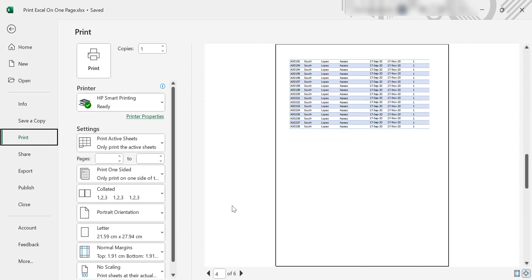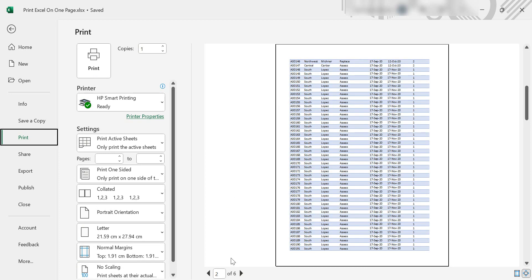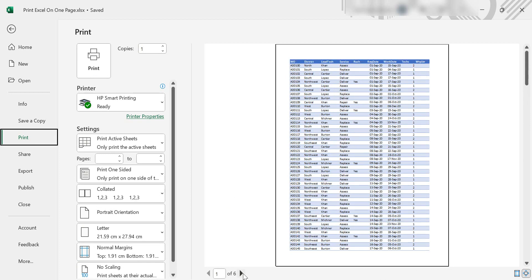In the print preview, you will see that this Excel sheet actually spans six pages, and we want it all on one page so we can print it out.